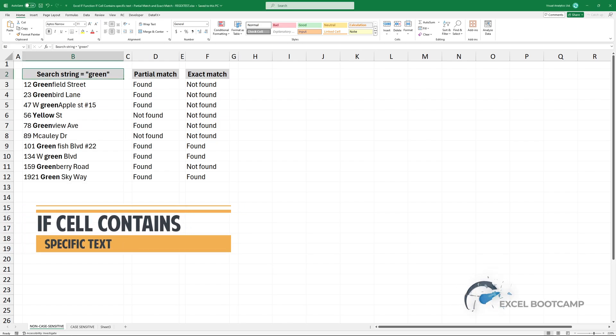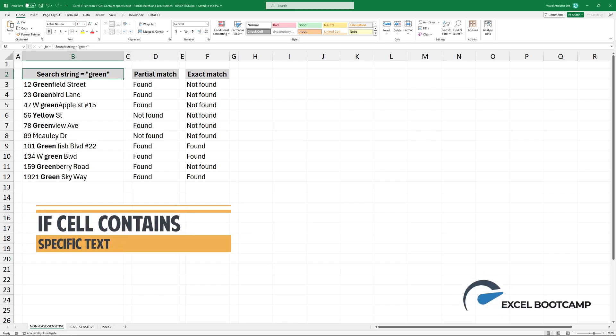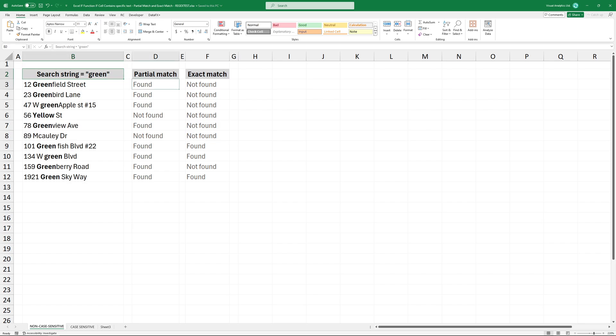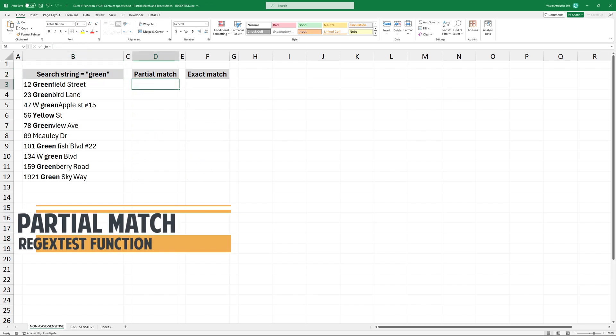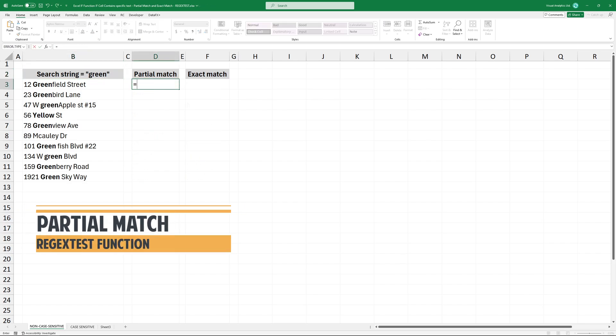In this video, I'm going to show you how to test if a cell contains specific text. Let's see the partial match case and write a formula using the if function.